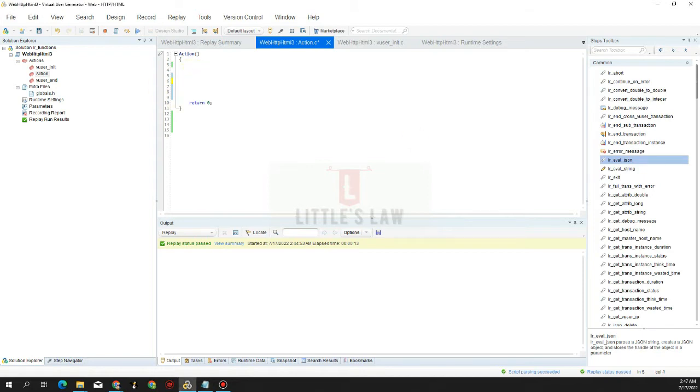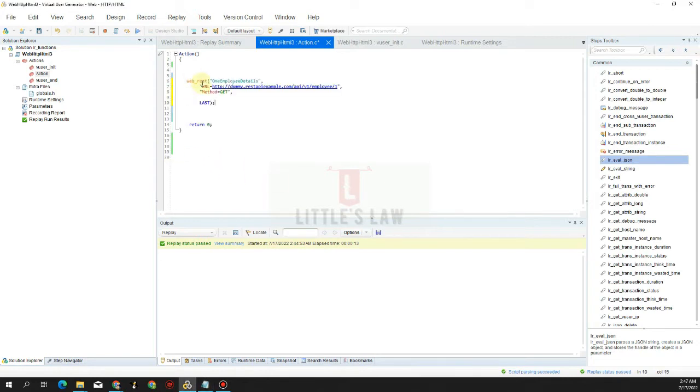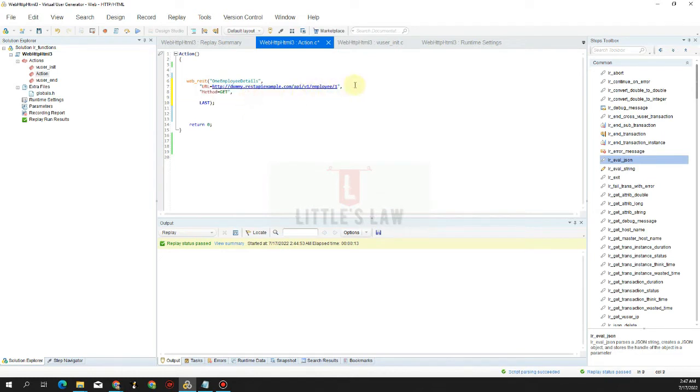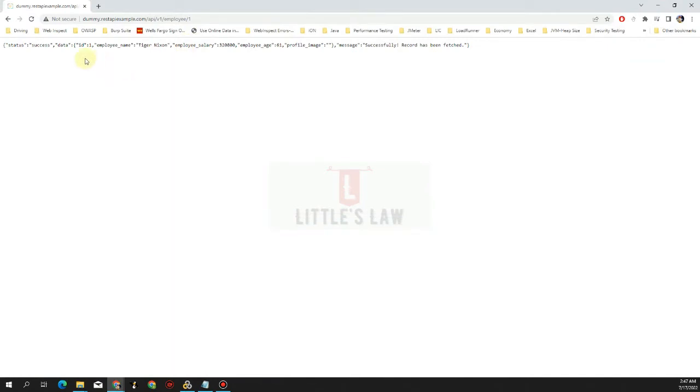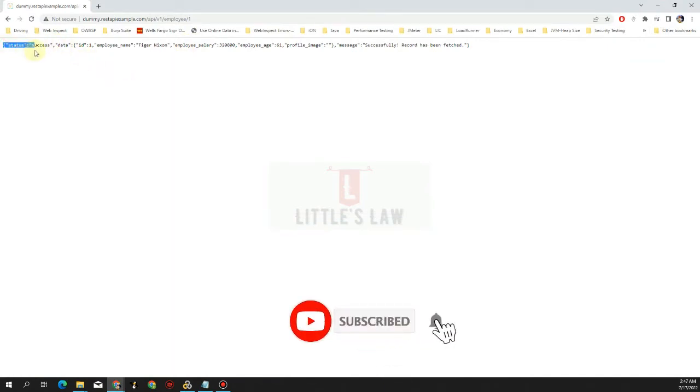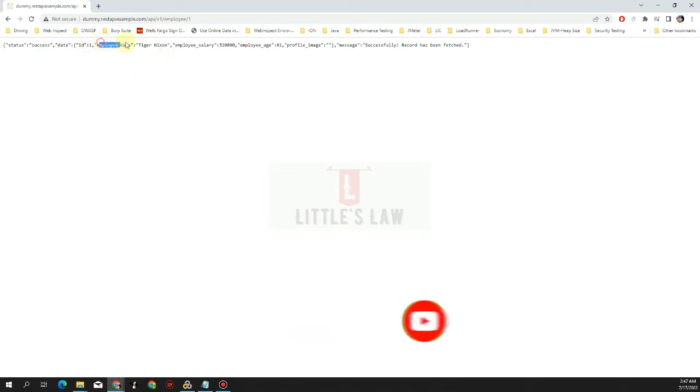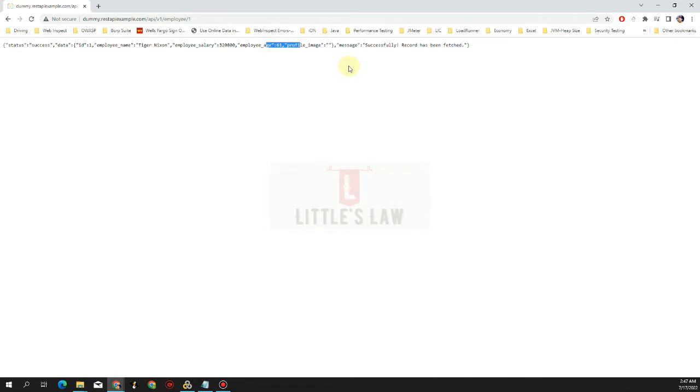So before we start, let's have a request. First we'll have a request which is the web REST request, and this is the URL of it where we get a detail of the employee, employee number one. This comes as a JSON response and I can show you the response here. This is the response where we get the detail of an employee: the employee name, the employee salary, his age, and then the final message.